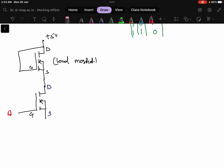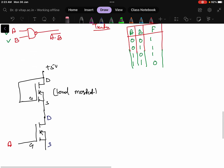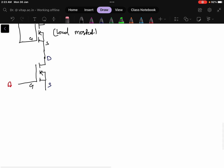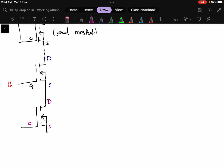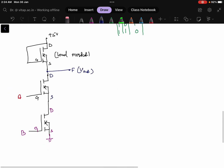Next, another MOSFET will be connected in series which will serve as my second input B. This is the drain, source, and gate — the source is grounded through this path, and this input is my B input. The output is taken from the drain side, labeled as V-out.